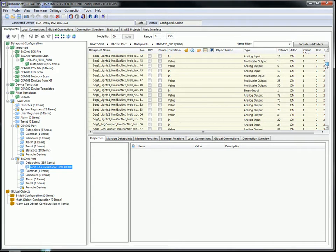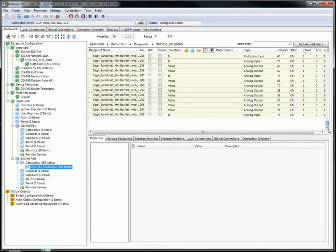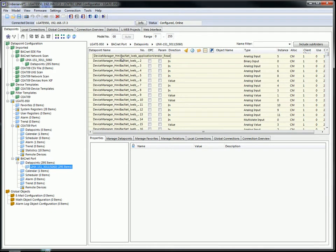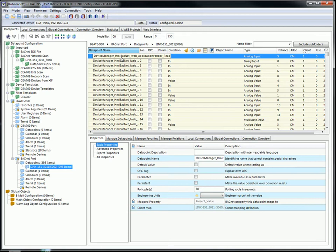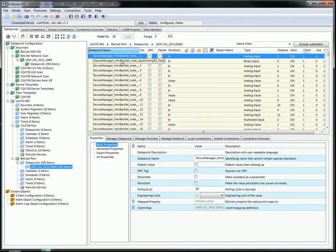Now you may select the data points you want to use on the LonWorks site of your facility. I again select all data points in this example.